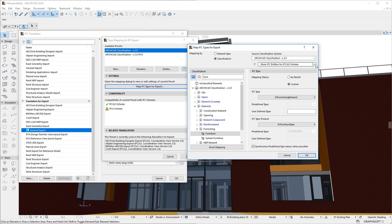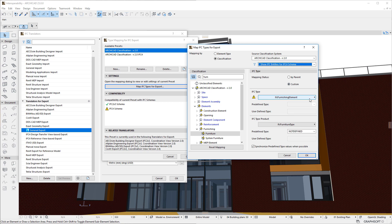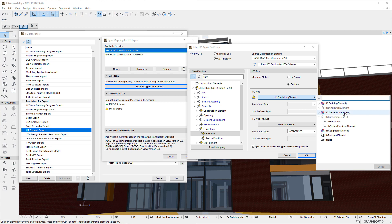If the Show IFC Entities for IFC 4 Schema option is selected in the IFC Schema Filter field, the IFC Furnishing element is now grayed in the IFC Entity Structure, as it is not compatible with the IFC 4 Schema. A yellow warning icon is displayed to the left of the IFC Type button, indicating that the selection should be corrected to make it compatible with the IFC Schema selected in the IFC Schema Filter field.